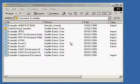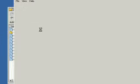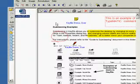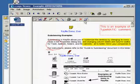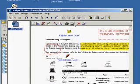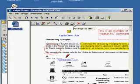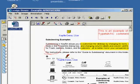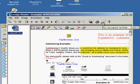A new feature introduced in Keyfile Workspace version 7 is the ability to fax documents. This can be done either at the page level, as seen here for images, or at the document level for images and all other documents.